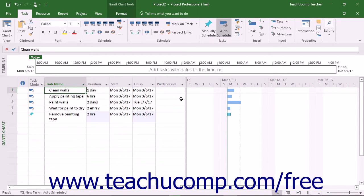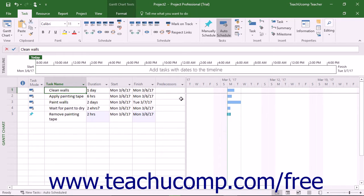The Finish-to-Finish link makes the dependent task's end time the same as the predecessor task's end time. The rarely used Start-to-Finish link makes the dependent task's end time the same as the predecessor task's start date. The Finish-to-Start link is most often used.